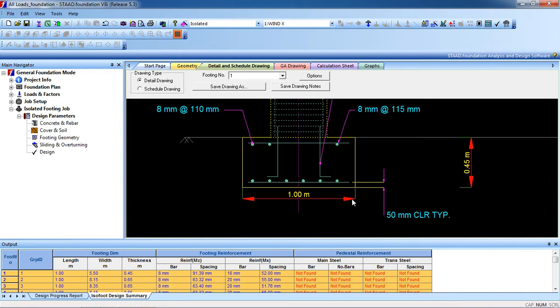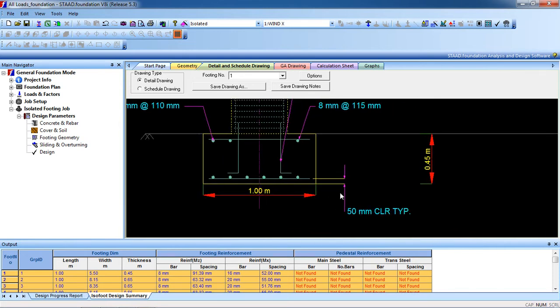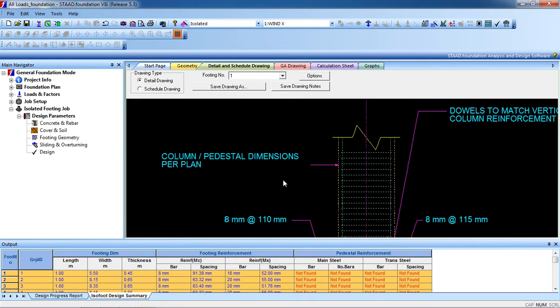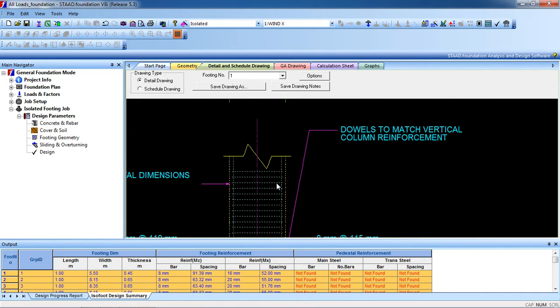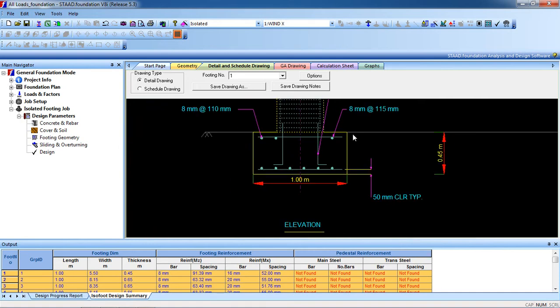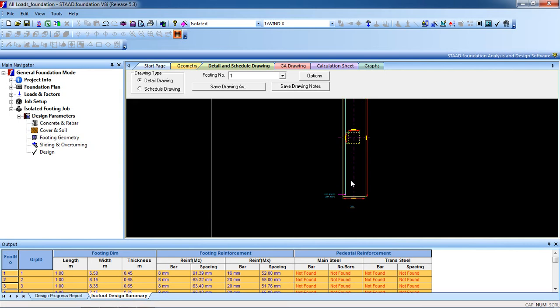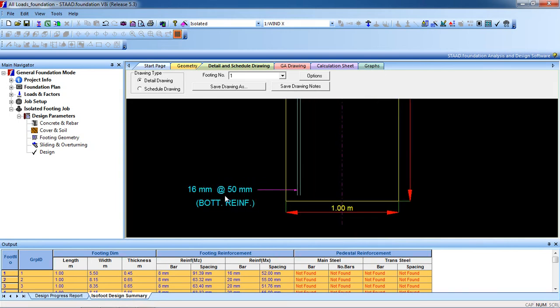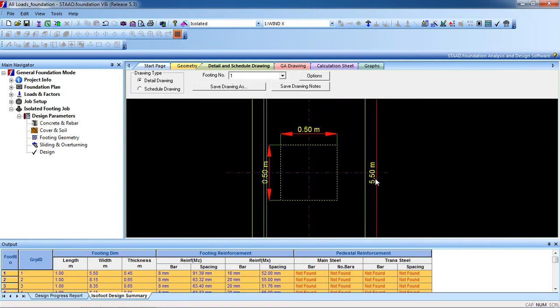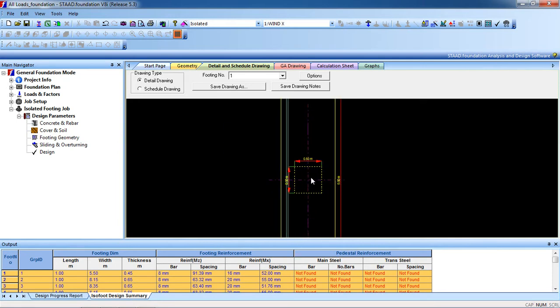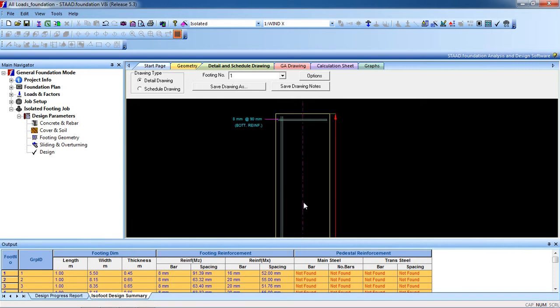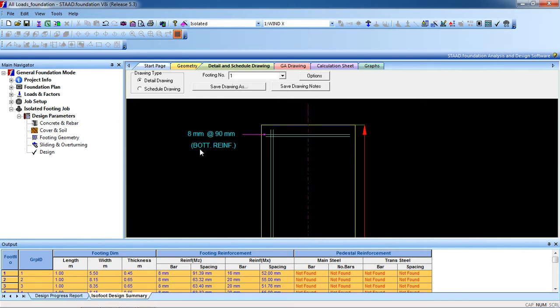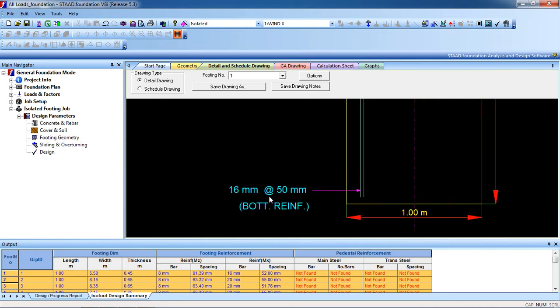With 50 millimeter clear cover, the footing height is 0.5 meter with the column section. The length is 5.50 meter. This is our column, the actual column section. The bottom reinforcement is the same: eight millimeter at 90 millimeter spacing.